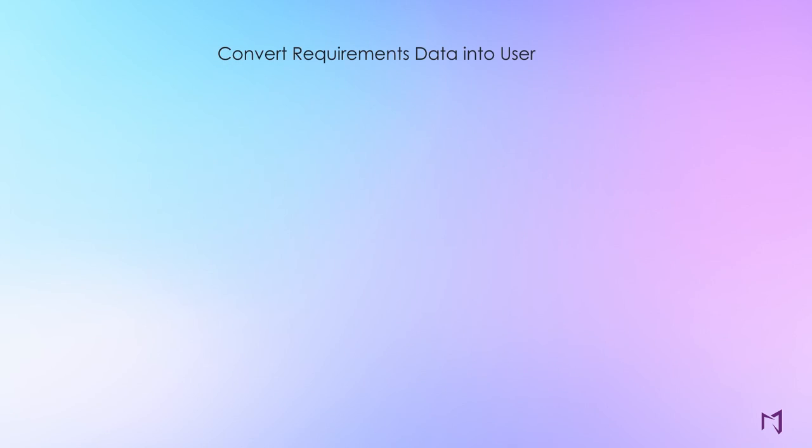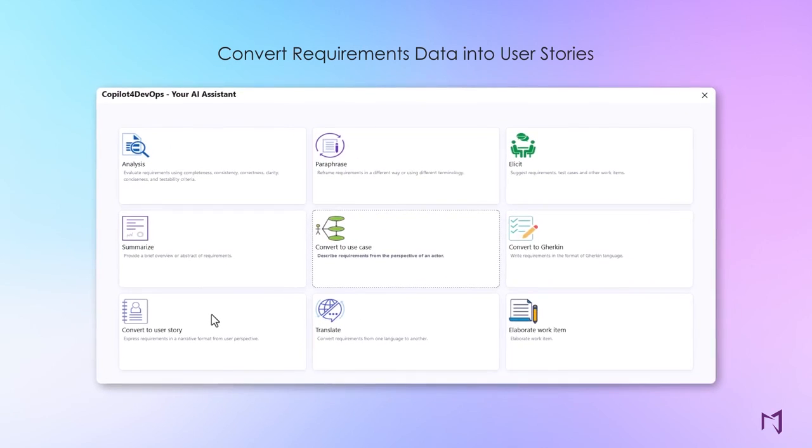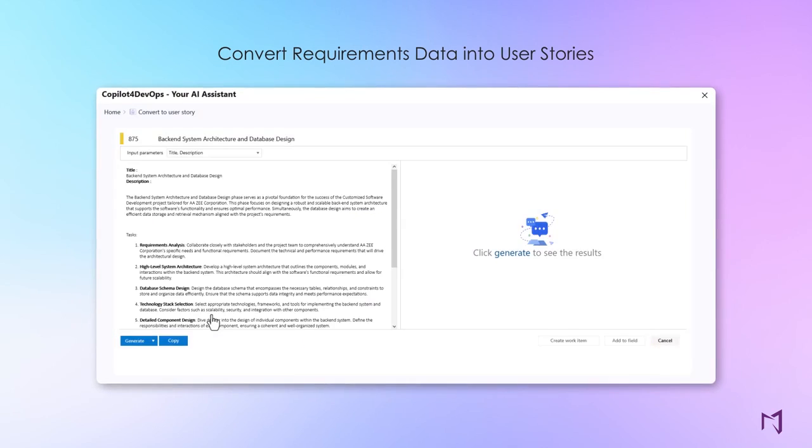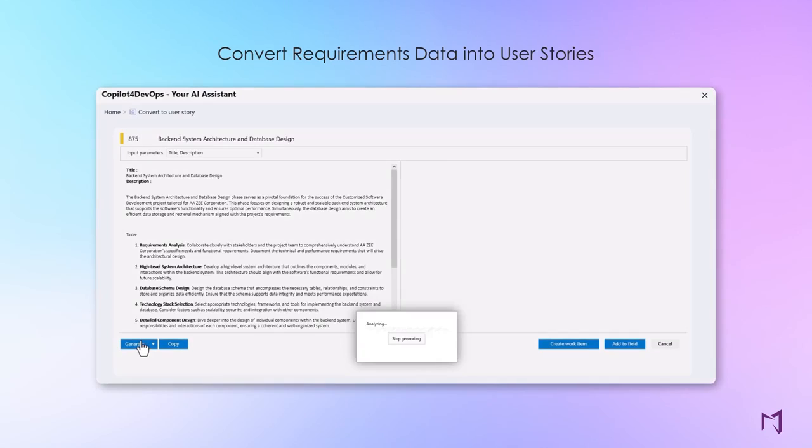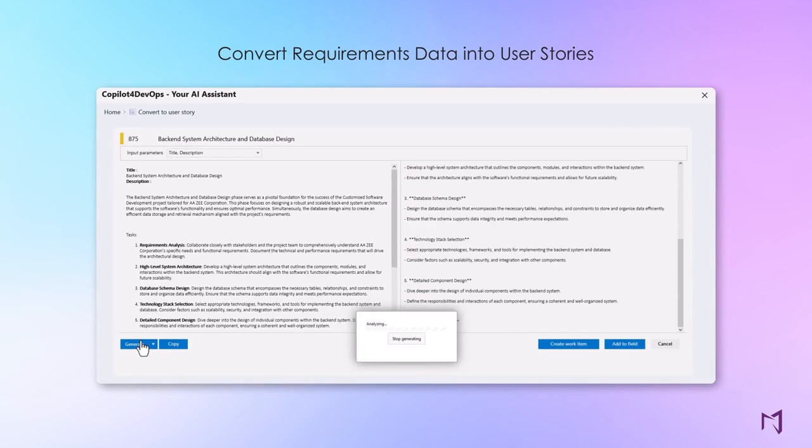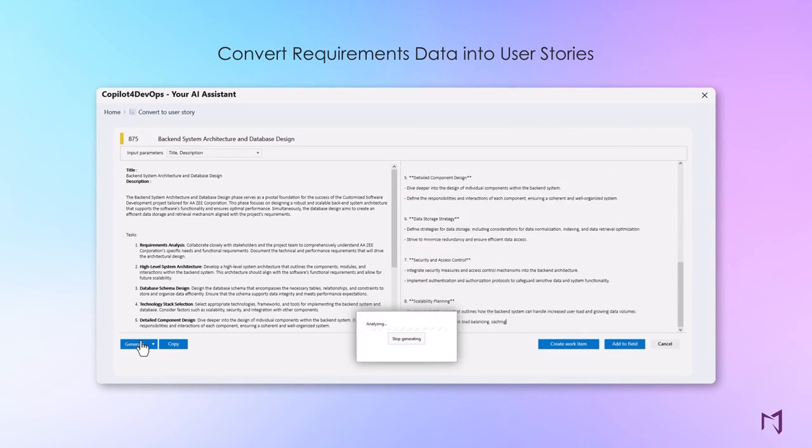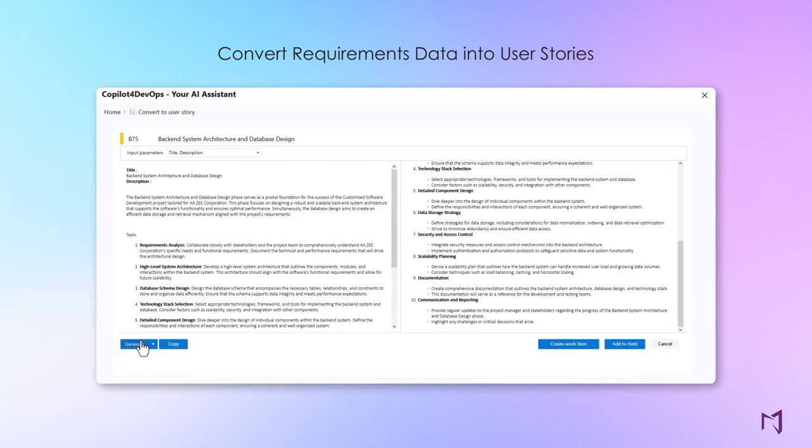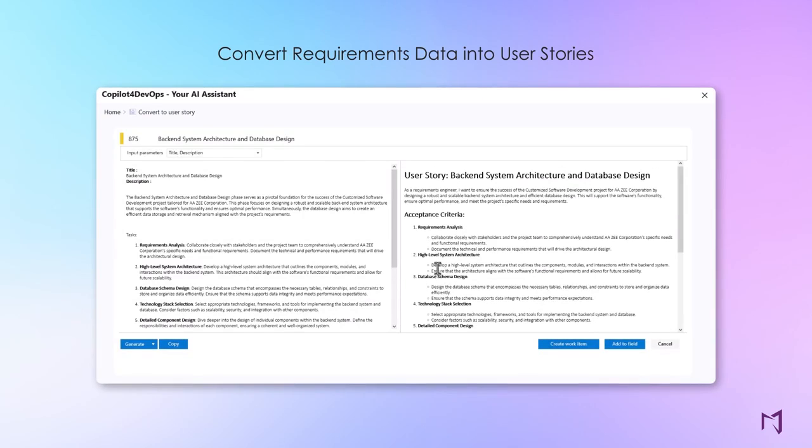Generate user stories from raw requirements data to describe requirements from a user perspective. AI helps you create user stories that are clear, concise, specific, and focused on user needs.